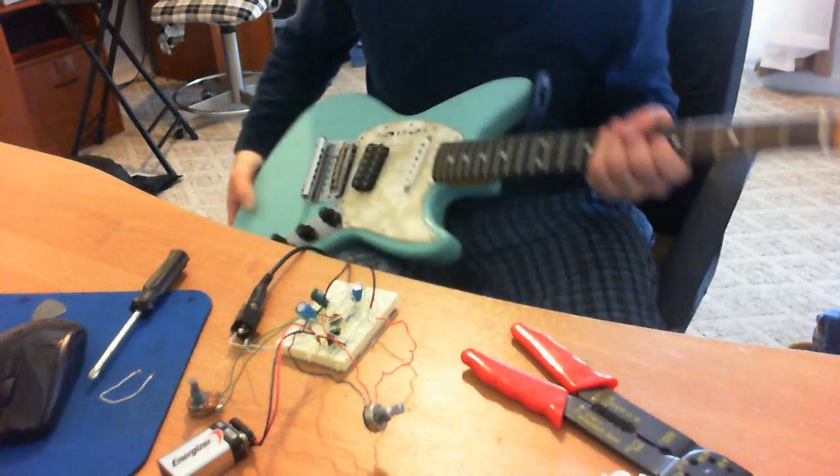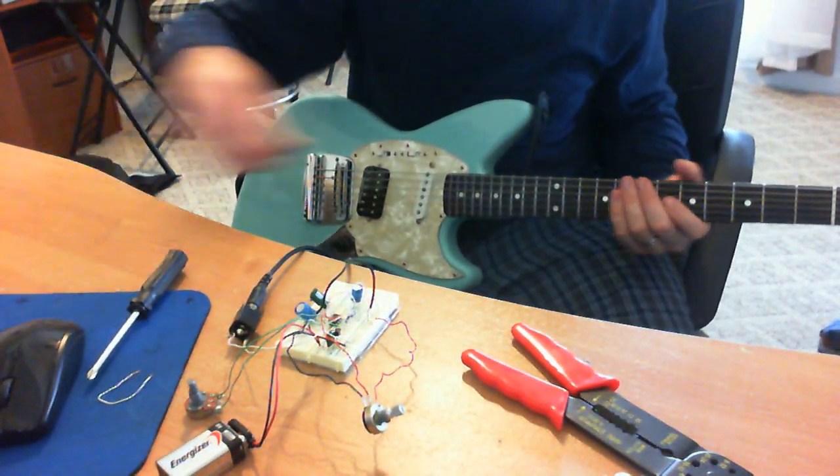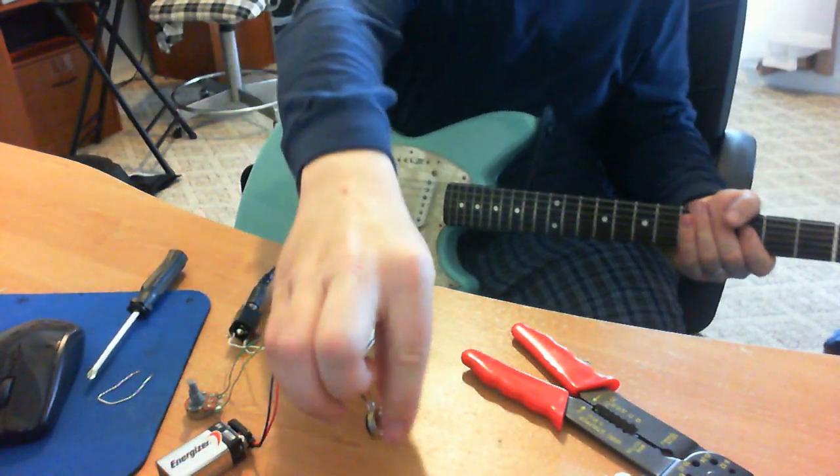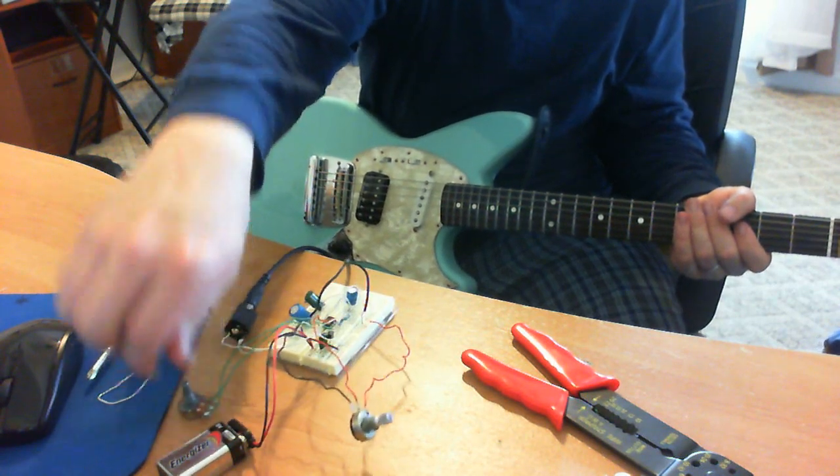This is my little Jag Sting. It's a beautiful guitar, I love it. I'm going to turn the gain all the way down.